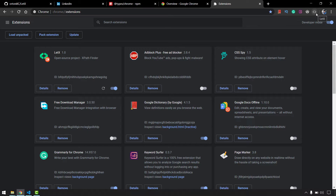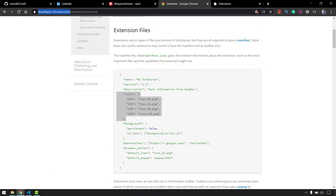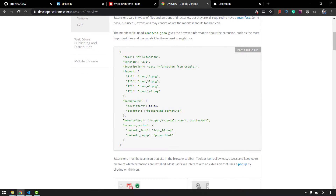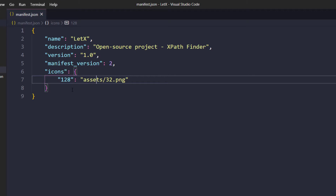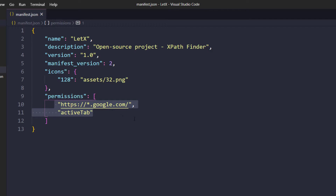Now we can see the icon appearing both in the extensions list and in the browser toolbar. However, the icon looks like it's turned off. The reason is we haven't specified which pages the extension should run on. For example, should it run on LinkedIn, or on the Chrome developer website? We define that by giving permissions. I'll copy the permissions structure from the documentation.